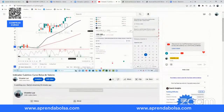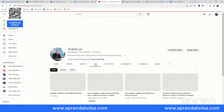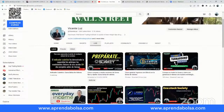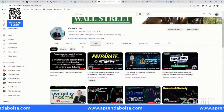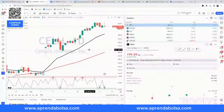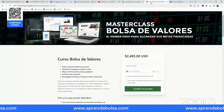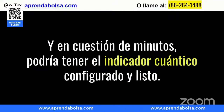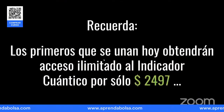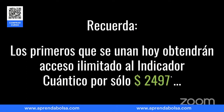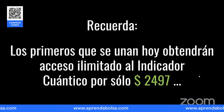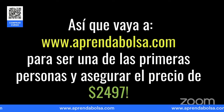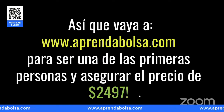Si de verdad quieres invertir en la bolsa de valores, te damos todas las herramientas y el entrenamiento que necesitas. Recuerda que este indicador solo le vamos a dar acceso por vida a los primeros que entren. Después lo van a pagar 4,997 por año. Así que si vas a prendabolsa.com y quieres ser de las primeras personas en asegurar la membresía por vida, te vamos a enseñar a instalarlo este viernes.